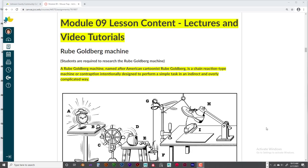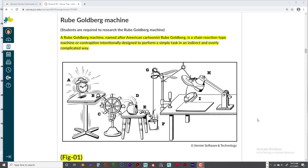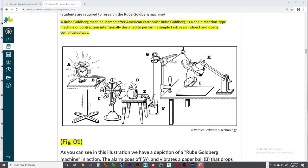Hello, welcome back. This is Jeff Byers and this is ANI 255, module 9, lesson content — lectures and video tutorials. Let's take a look at the Rube Goldberg machine. This is a great illustration of how we're going to use dynamics, and how this works well with creating or recreating something more simplistic. This is way too intense to do in one week.